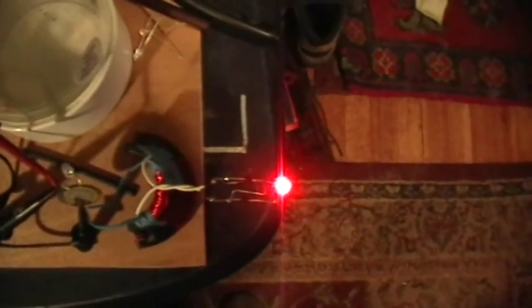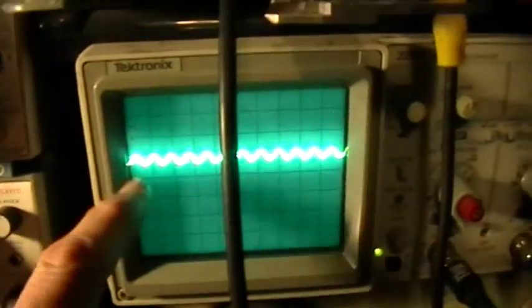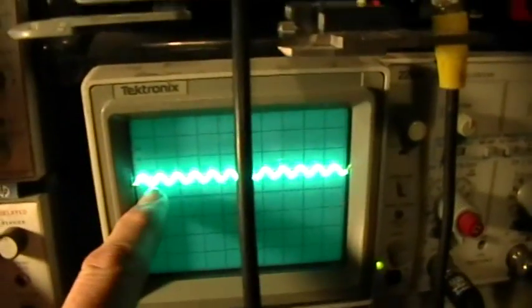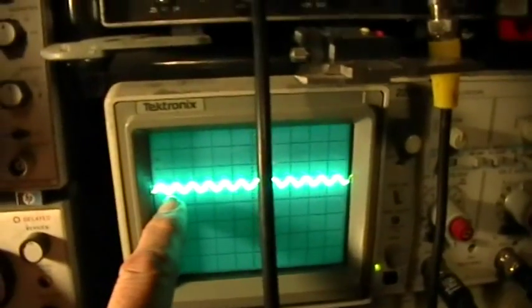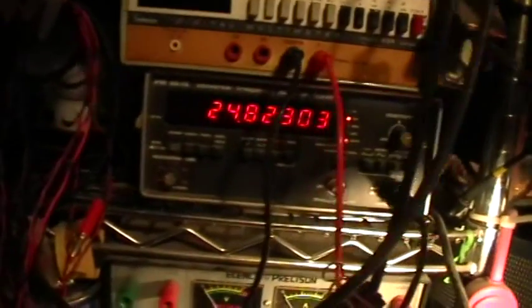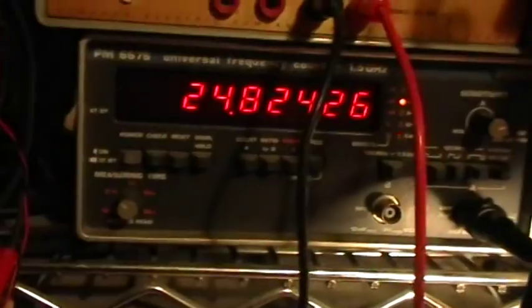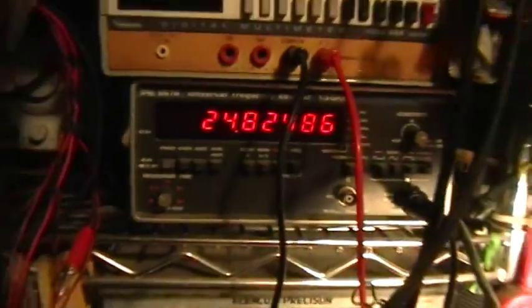Yeah, right about in there, that point of maximum brightness, minimum voltage, 24 to 25 kilohertz right there.